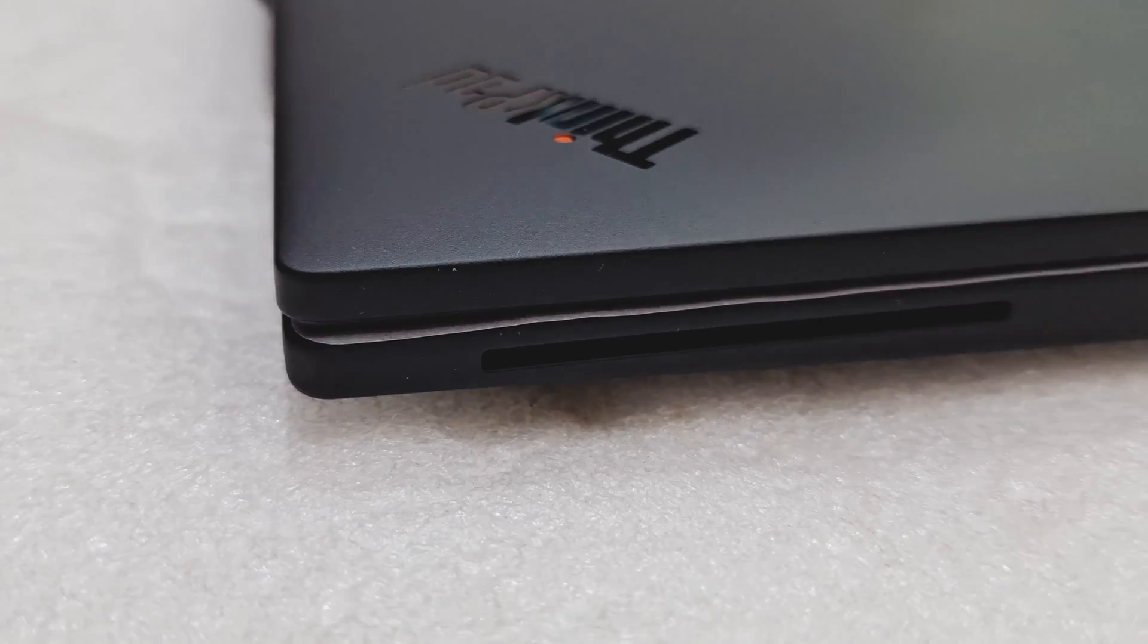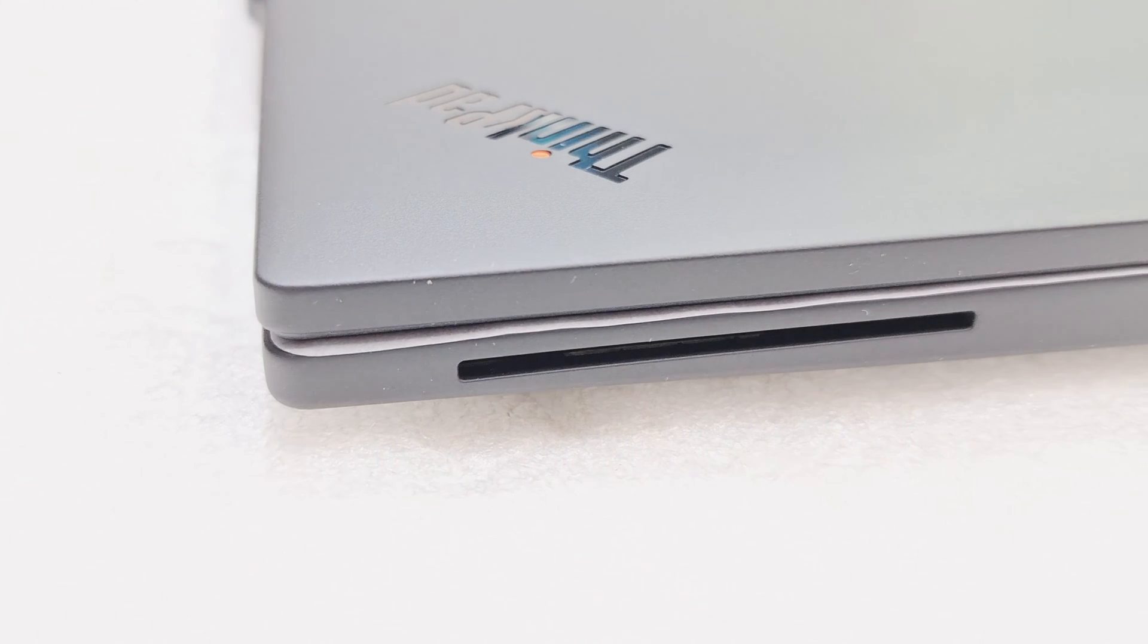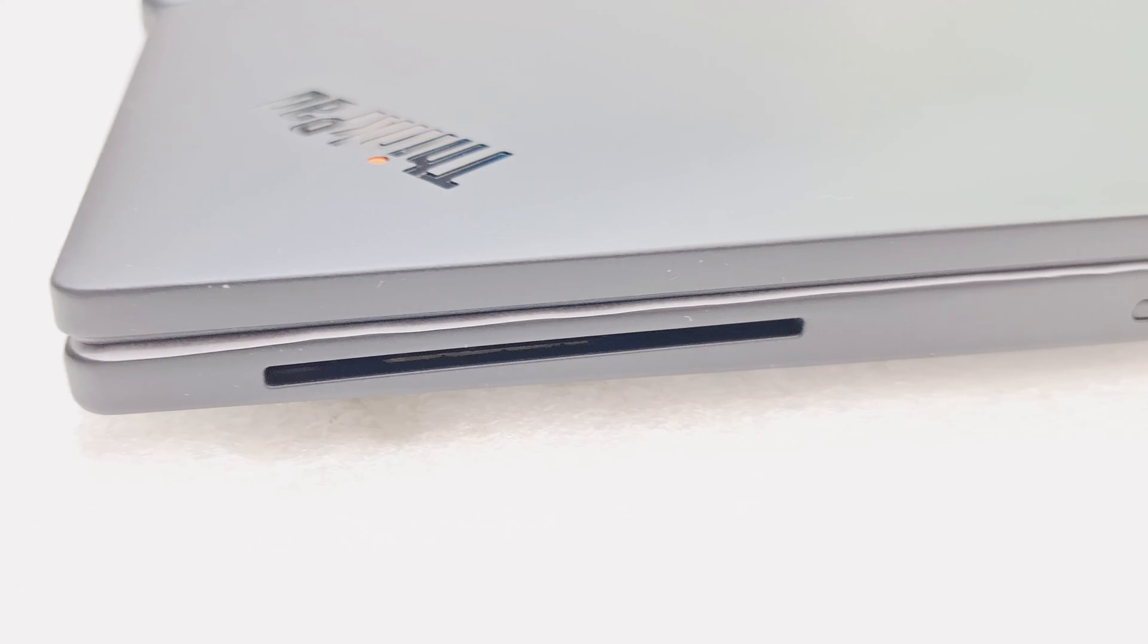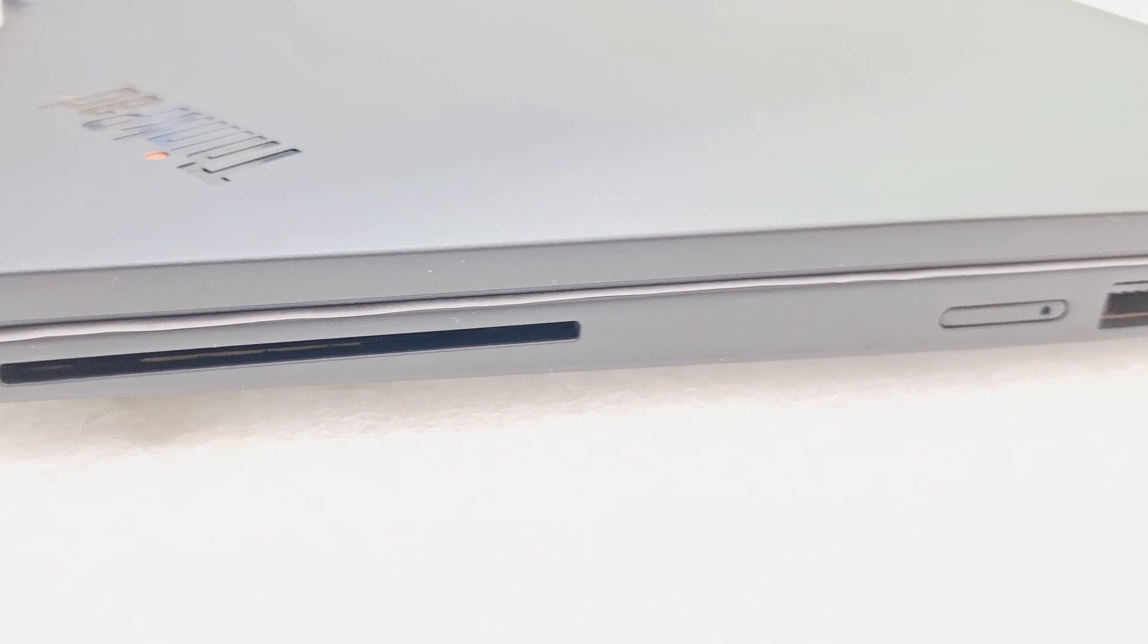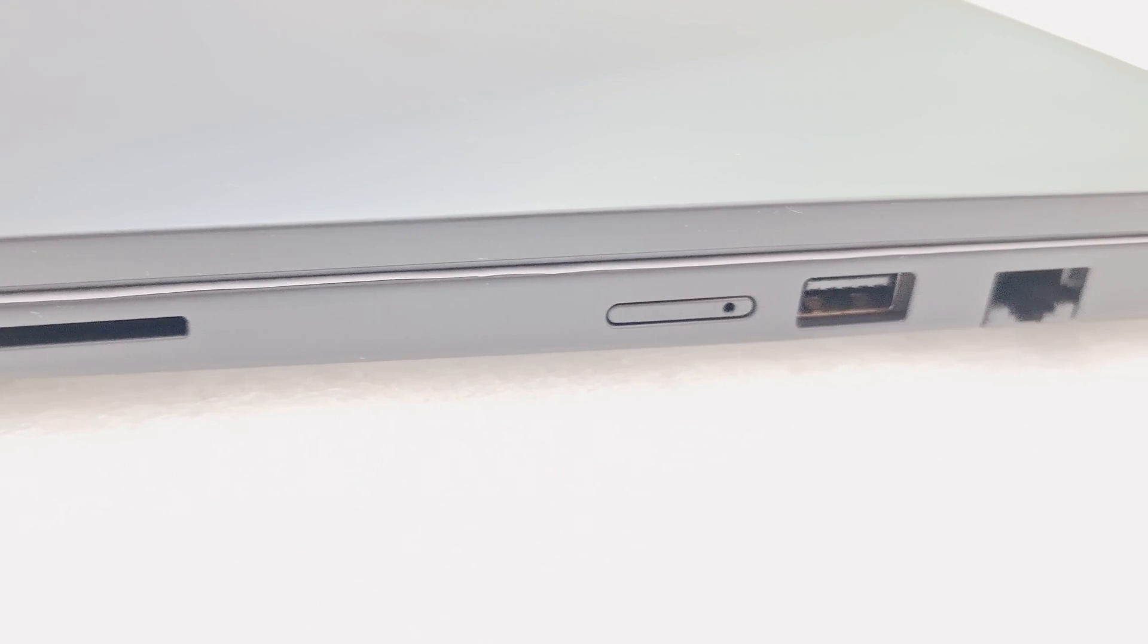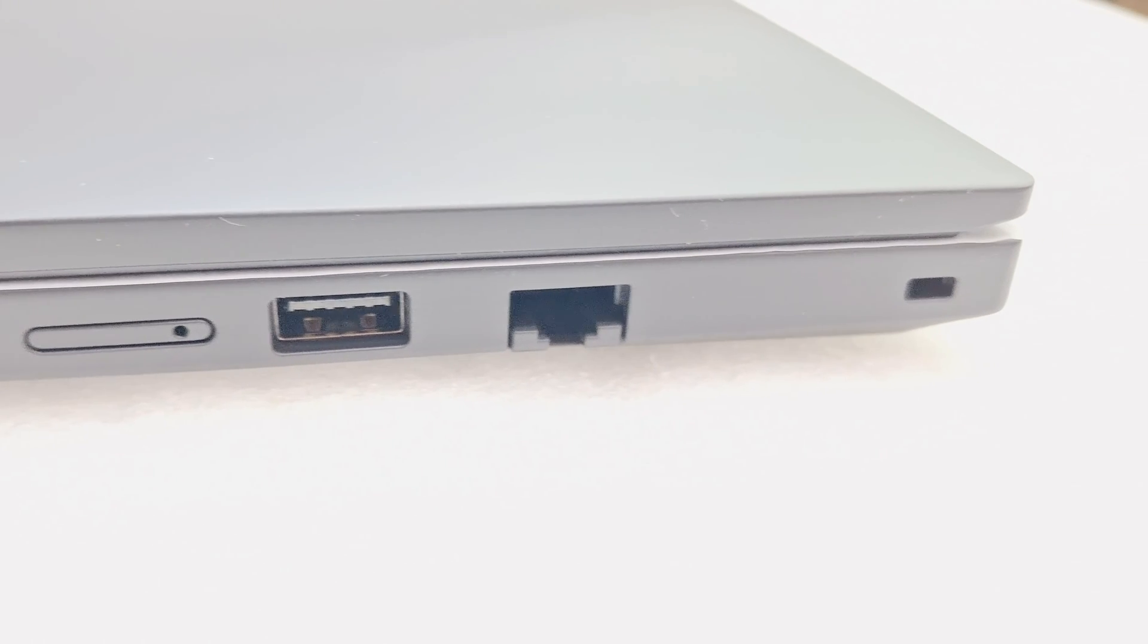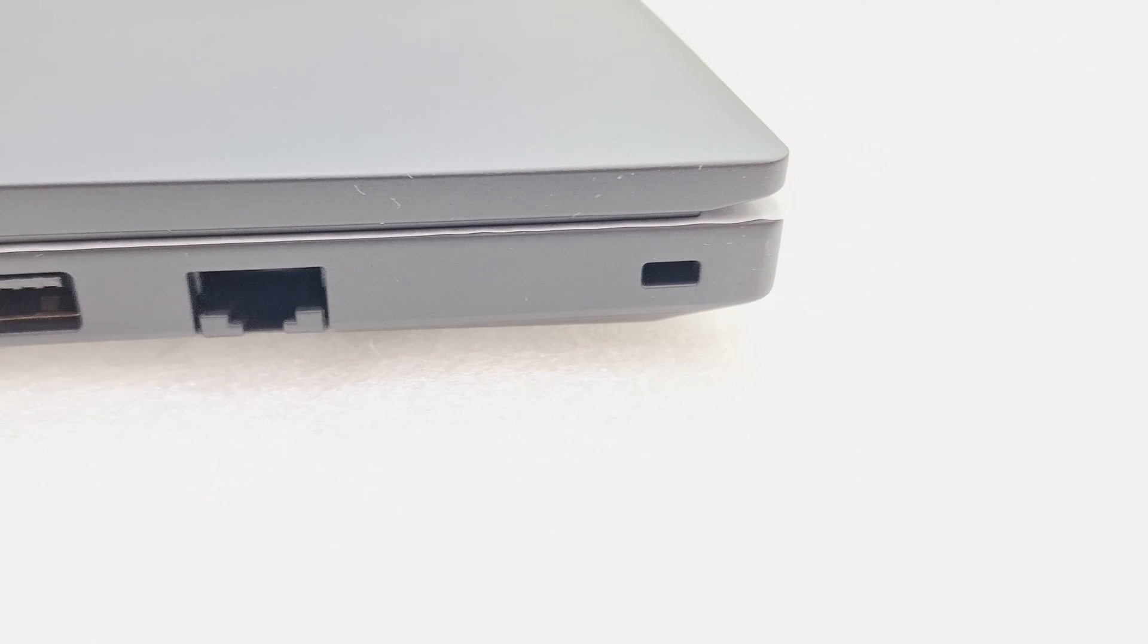On the other side you can see one smart card reader and one nano SIM card slot. This one needs to be configured - there is no WWAN slot. And one more USB-A port and one Ethernet RJ45 port, and one more the lock system.